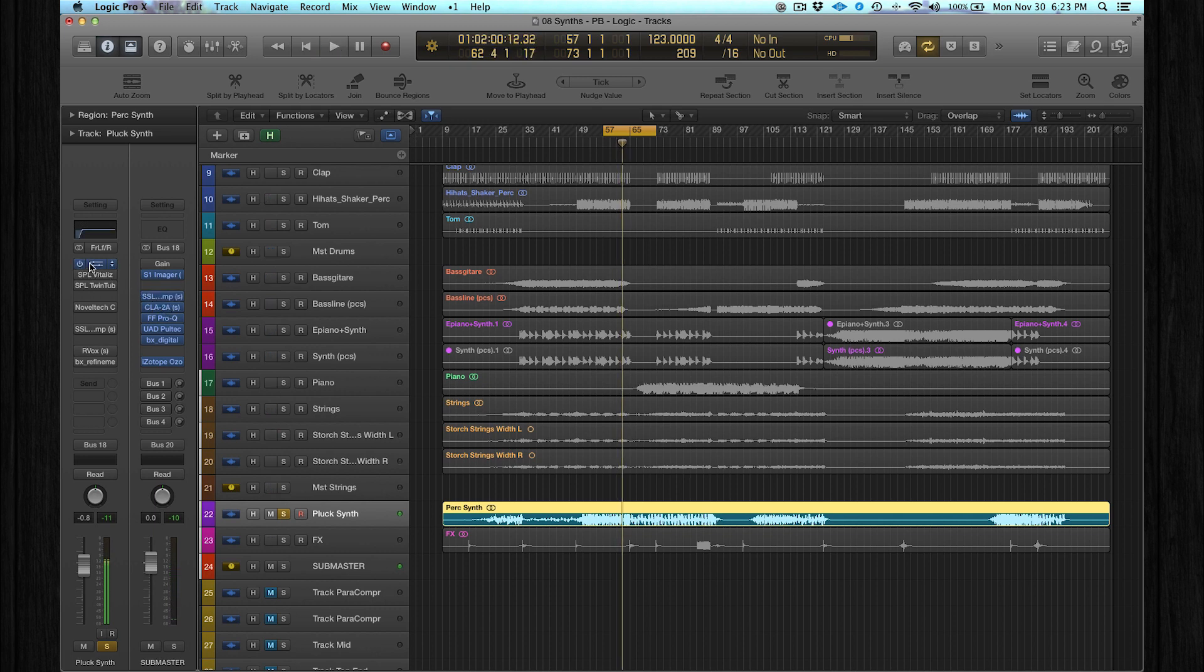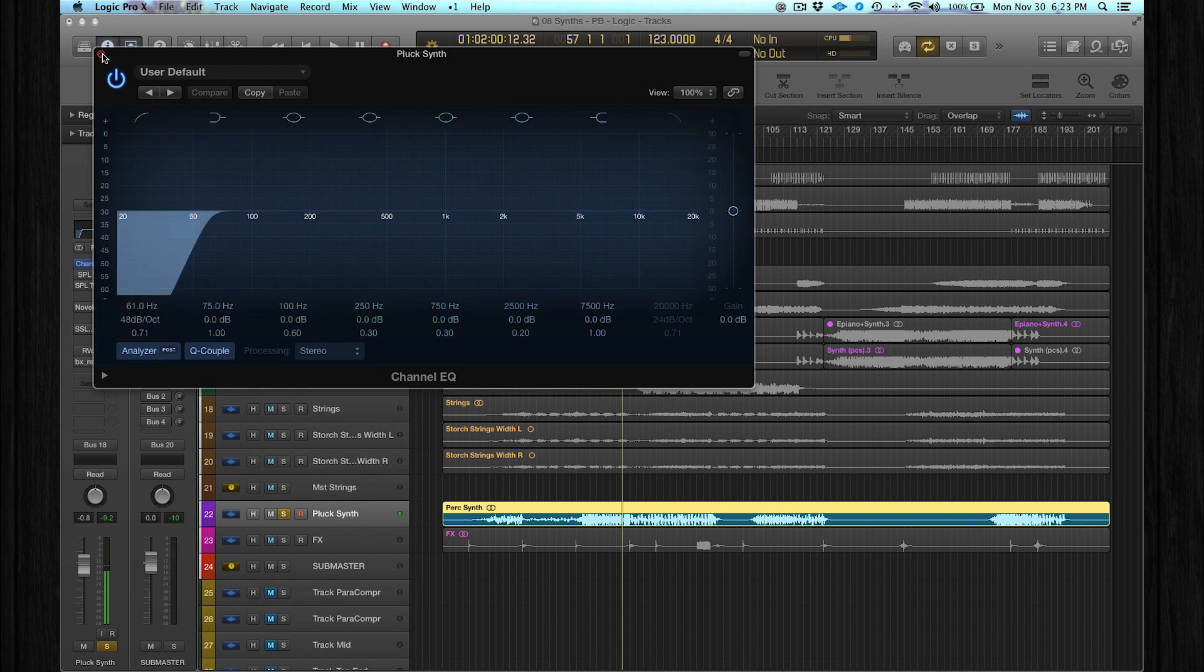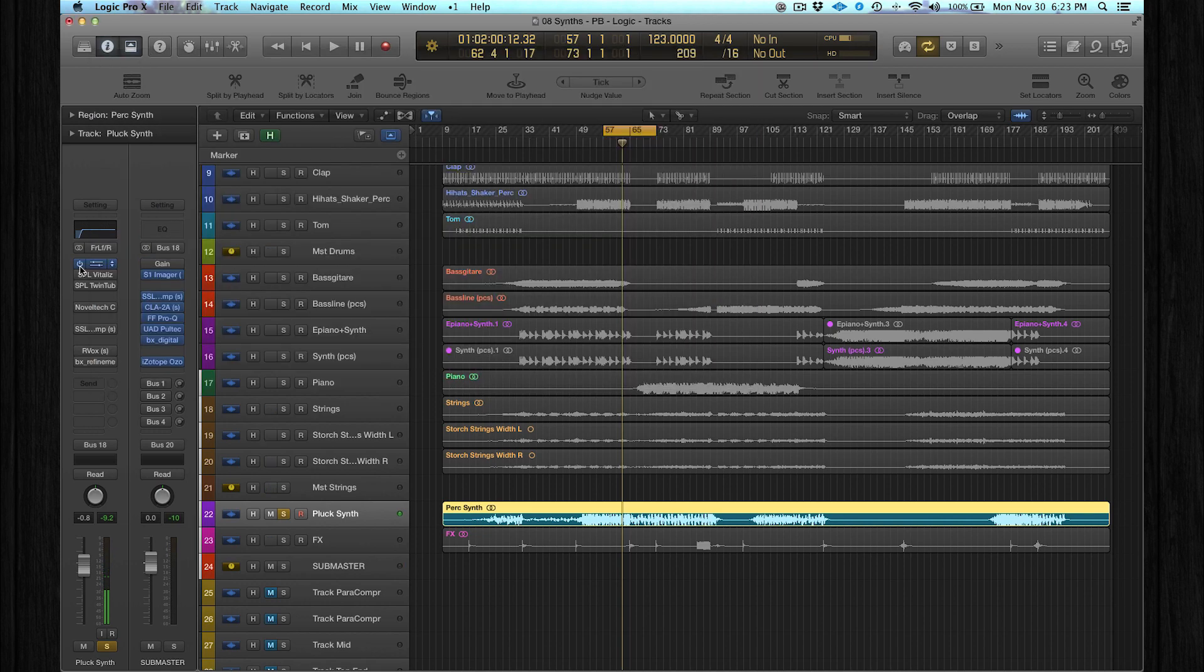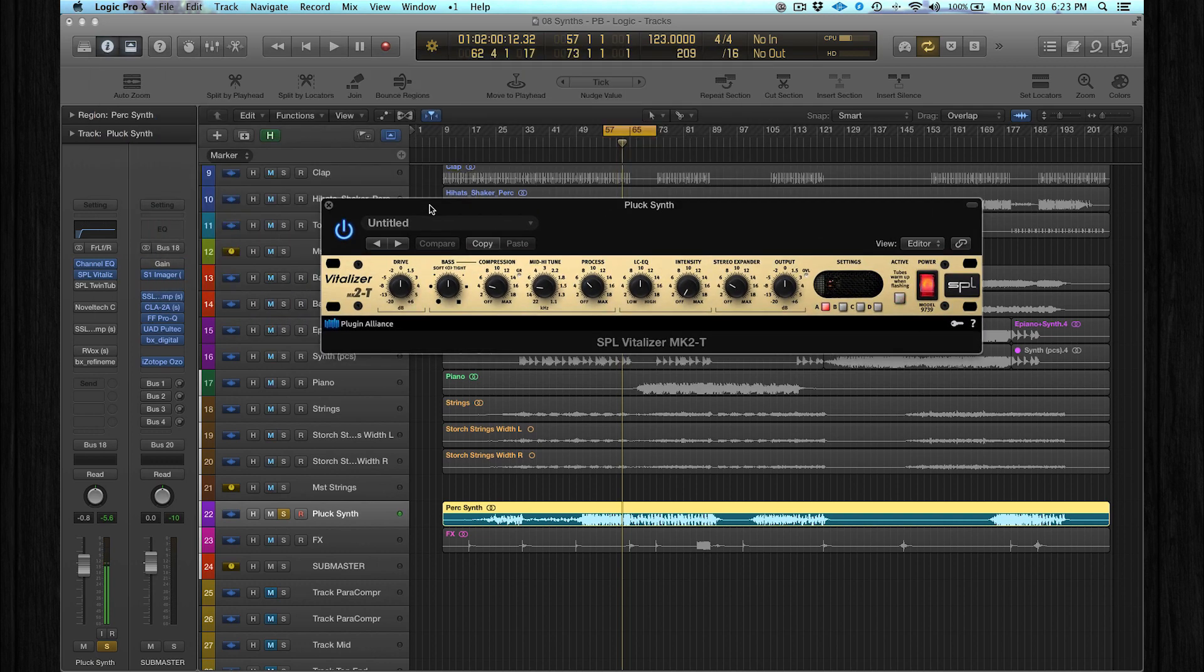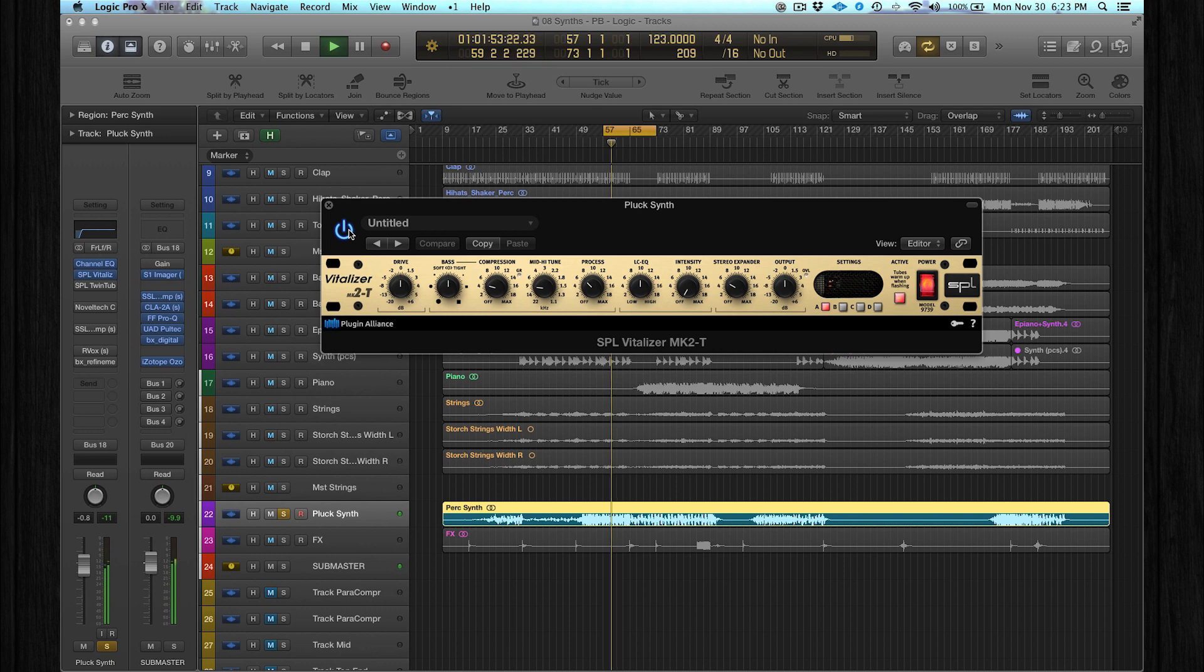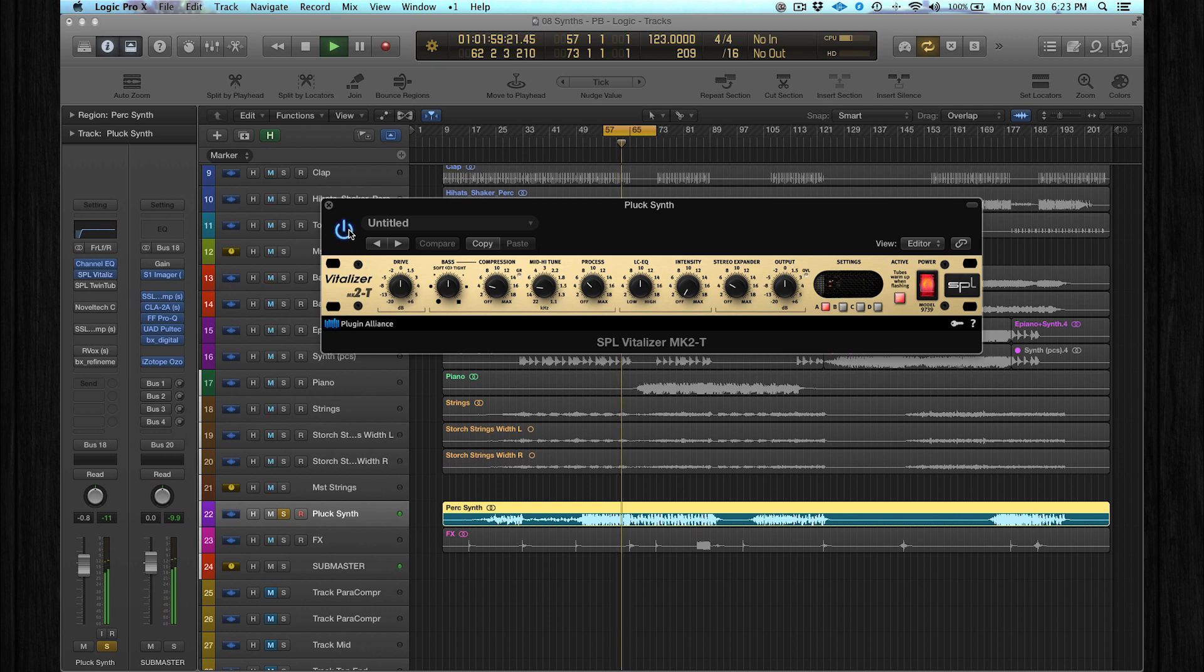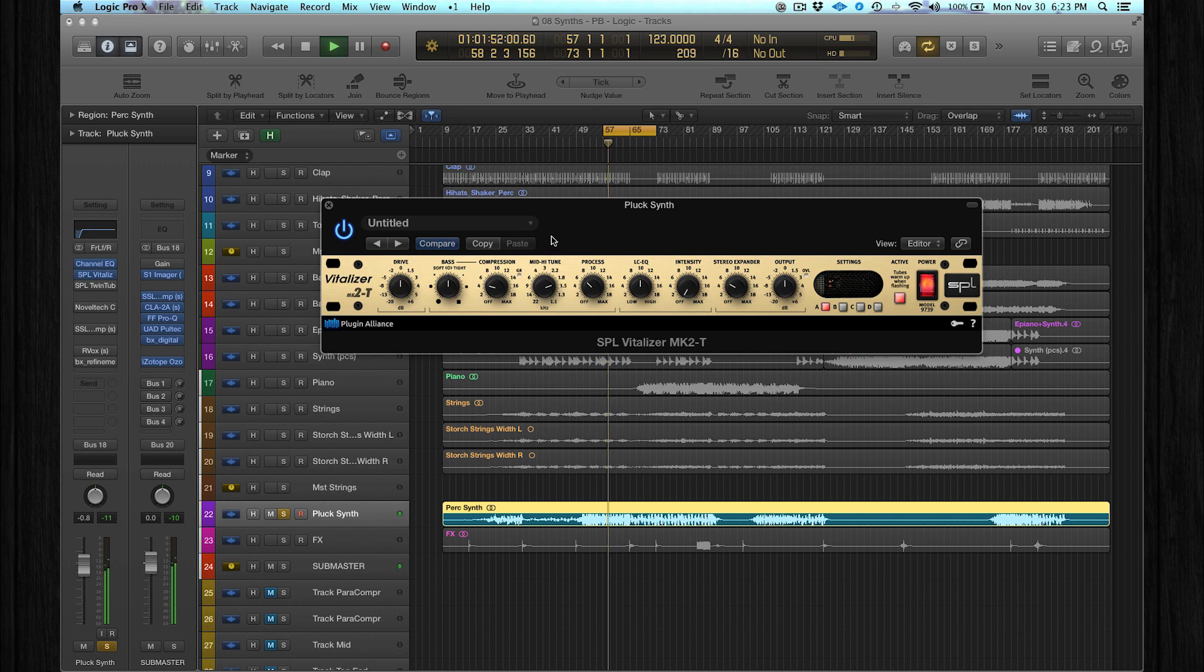It's playing the melody. I started with a low cut to get rid of the sub frequencies. Then this is a plugin that I really love on high frequencies, since it's the SPL Vitalizer. So I use the stereo expander, and I use this mid-high tune knob to boost the top end a little bit.